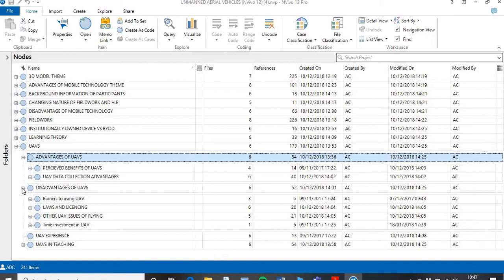This is where themes are really good — this is why we generate themes, to make sense of our data. I did a couple of interviews and focus groups looking at how UAVs can be used in education, and particularly on fieldwork for geographers. To make sense of all that data, I went through and coded everything as we did in session 2, and put them into themes. You can think about themes as a story, as chapters in a story — certainly in research.